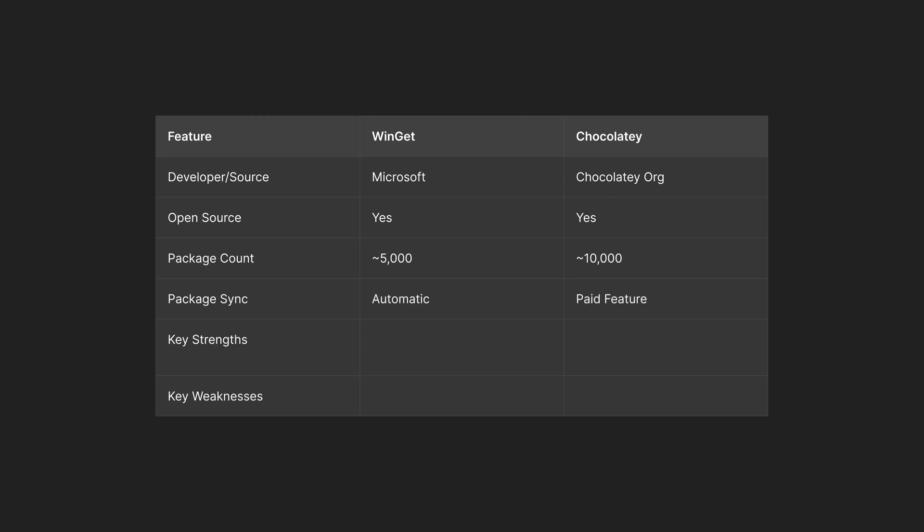Package synchronization happens automatically and is a free feature in Winget as are all features. It's fully featured and free included in Windows.